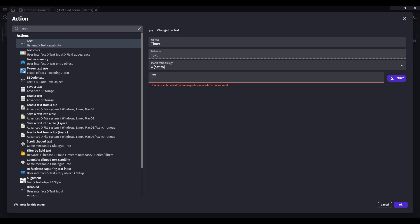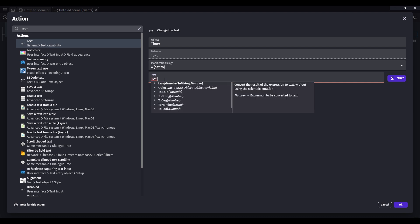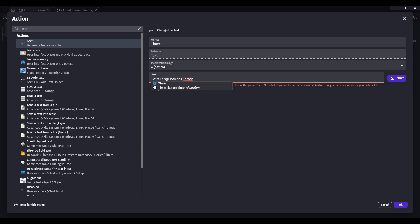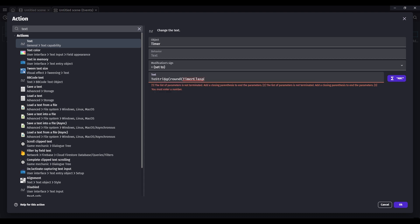And then do to string round timer elapsed time. And then your timer name.